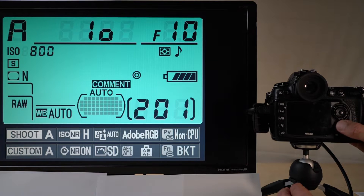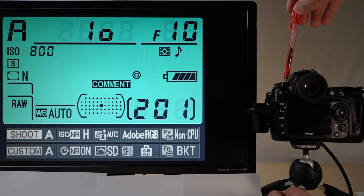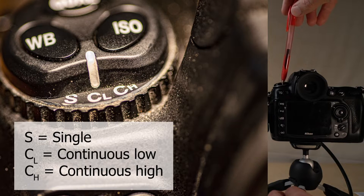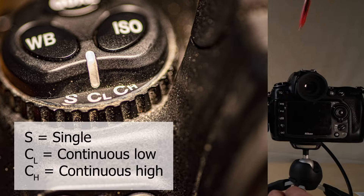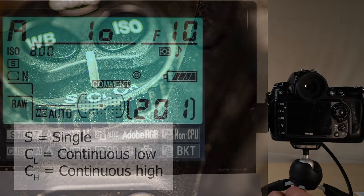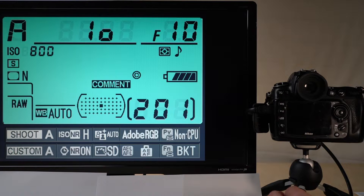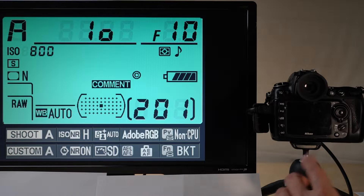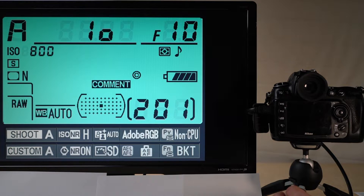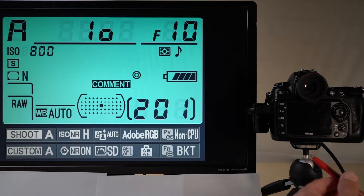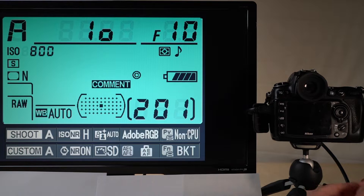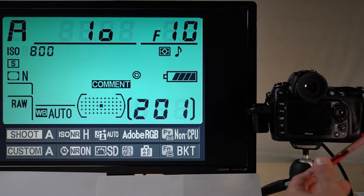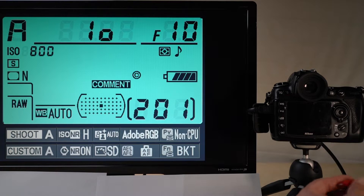In short: single point for relatively stable subjects, dynamic area if things are moving but not too much, and auto if they are really moving a lot — like football players or similar. That's the point of these three options in your autofocus area mode. On the top of the camera you have a release mode selector. I'll cover the first three options: single, continuous low, and continuous high. In continuous mode the camera will keep firing shots — continuous high at five shots per second, and with the battery grip mounted it goes up to seven frames per second.